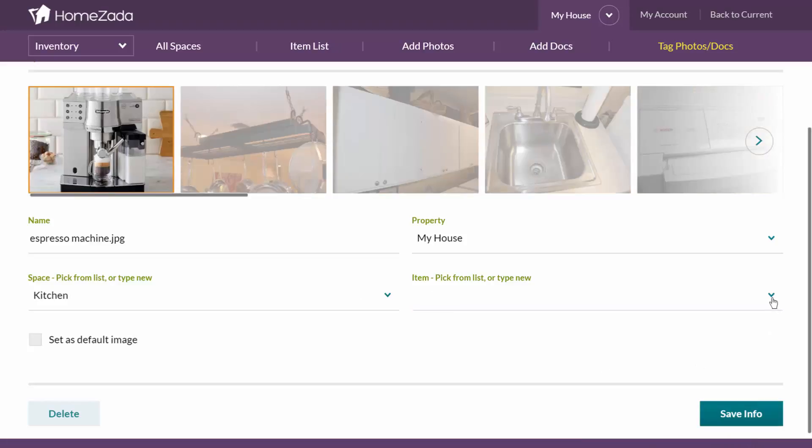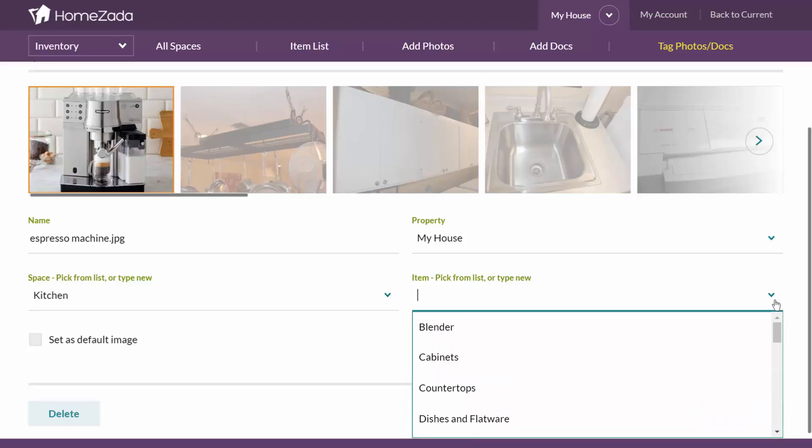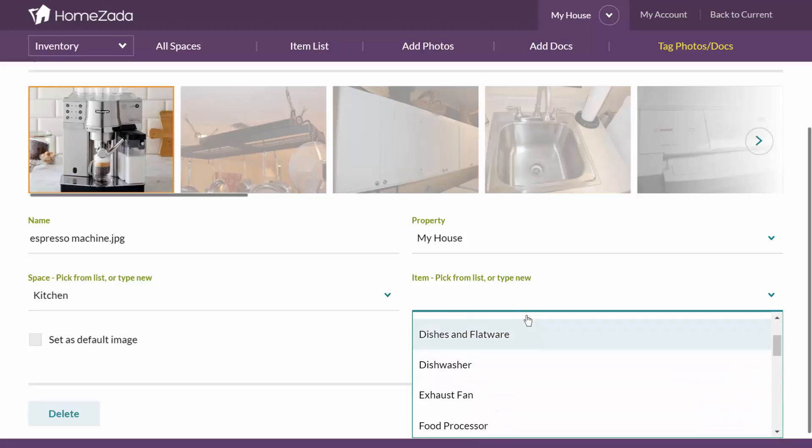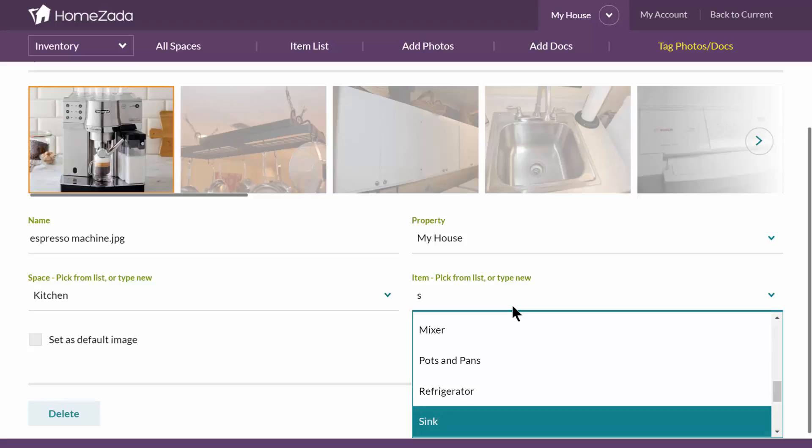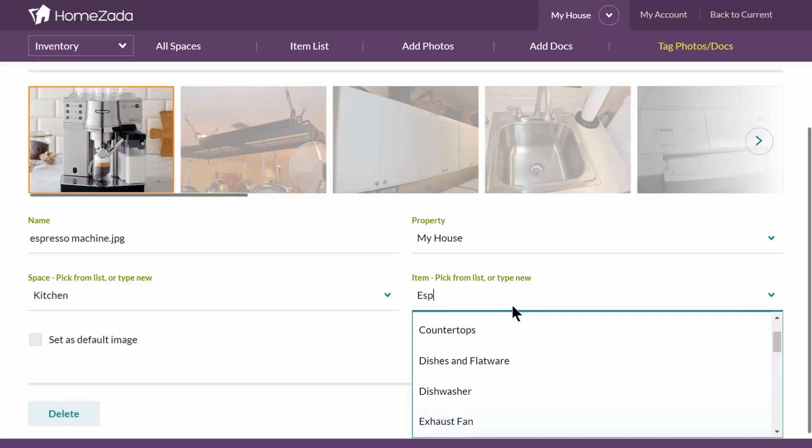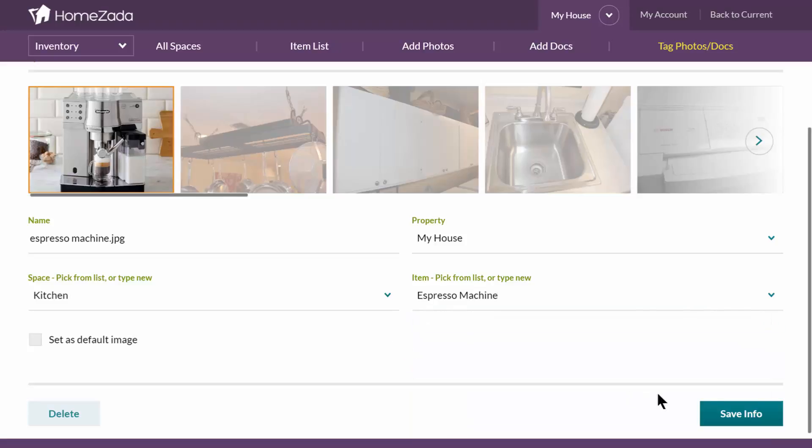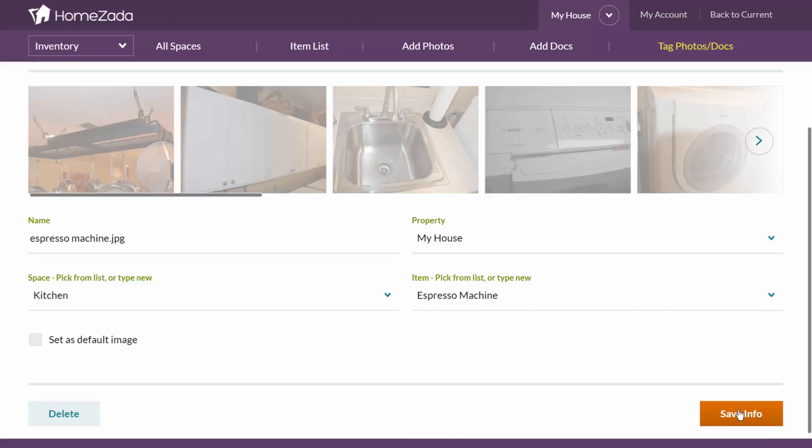This picture is my espresso machine and if I look in my drop list, you can see that it's not necessarily listed in here. Now all I have to do is type in that item, tap off of it and it's going to create a new item and tag that photo to it.